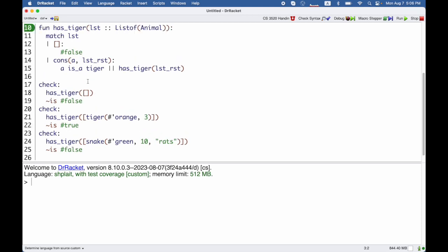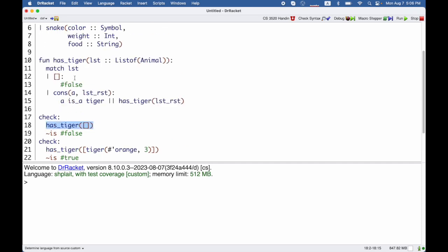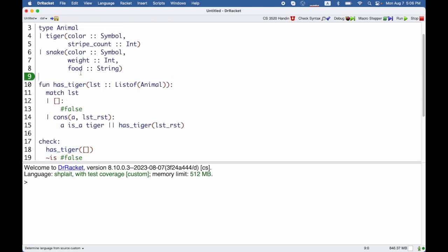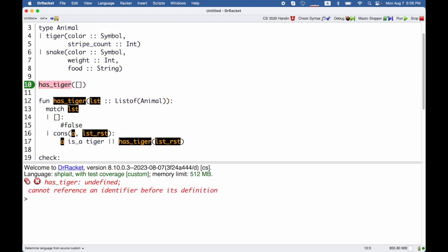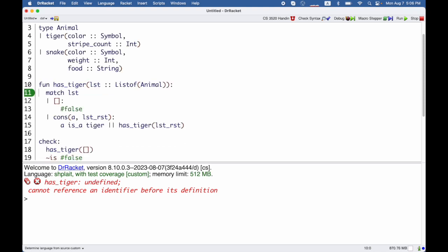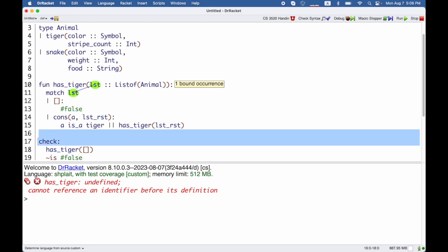Now sometimes it's not convenient to put all your checks at the end of the program. The reason I put it at the end is so that I can call has tiger because if I try to call has tiger before it's defined then we get an error about that. But sometimes you want to write your tests before the function has been defined.